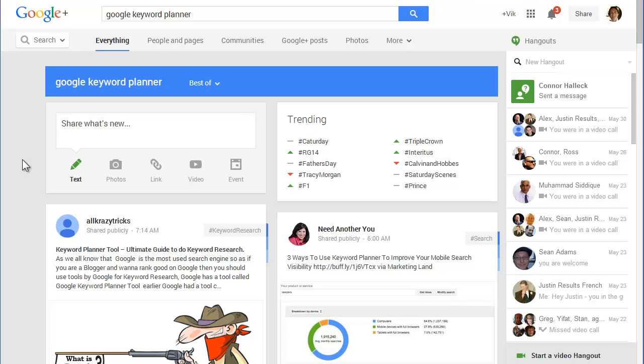So before we go any further, I want to just go through your basic understanding of Google and how it works.